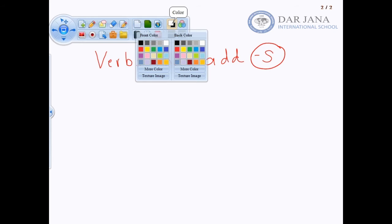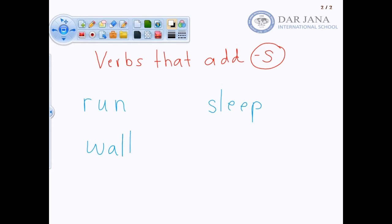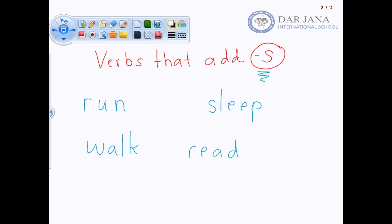We can have run, sleep, walk, read — these are all verbs. Now we have to look at our lesson for today, where we have to add the letter S at the end of the verb. If we're talking about one person or one thing that's doing the verb, we have to add S. So run becomes runs, walk becomes walks, read becomes reads, sleep becomes sleeps. Let's do some examples.